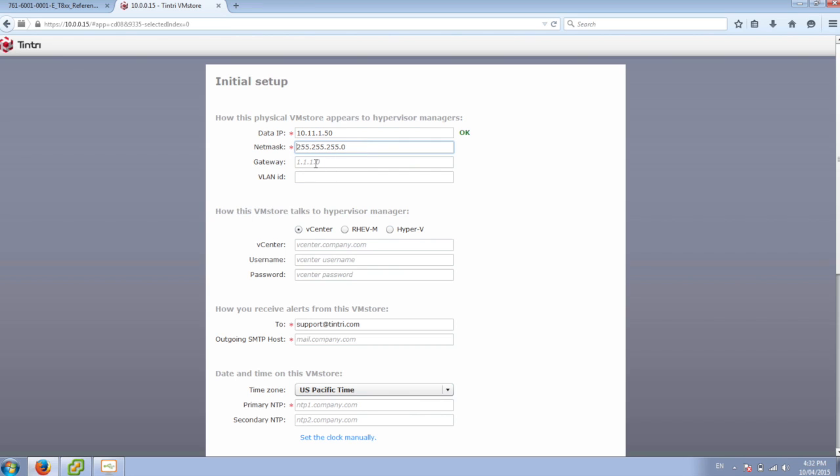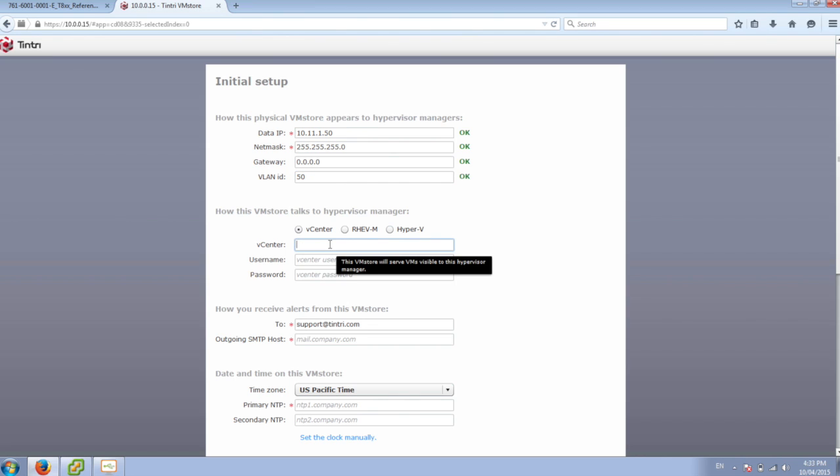And we don't need a gateway, but I do need a VLAN. Then we'll put in our vCenter information.